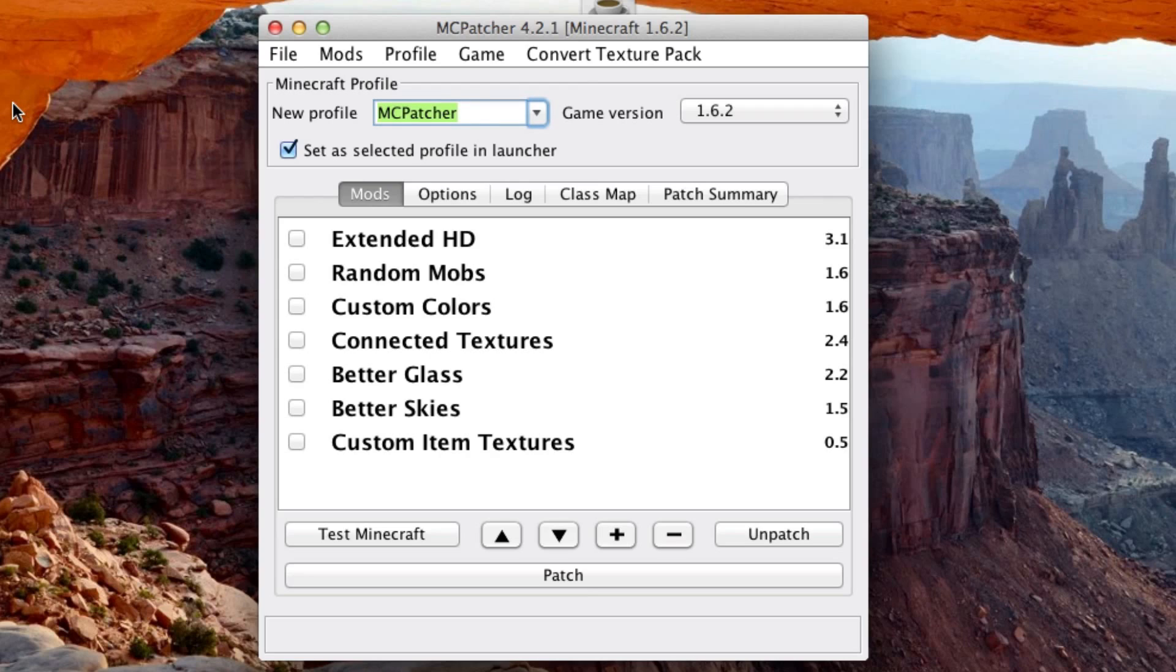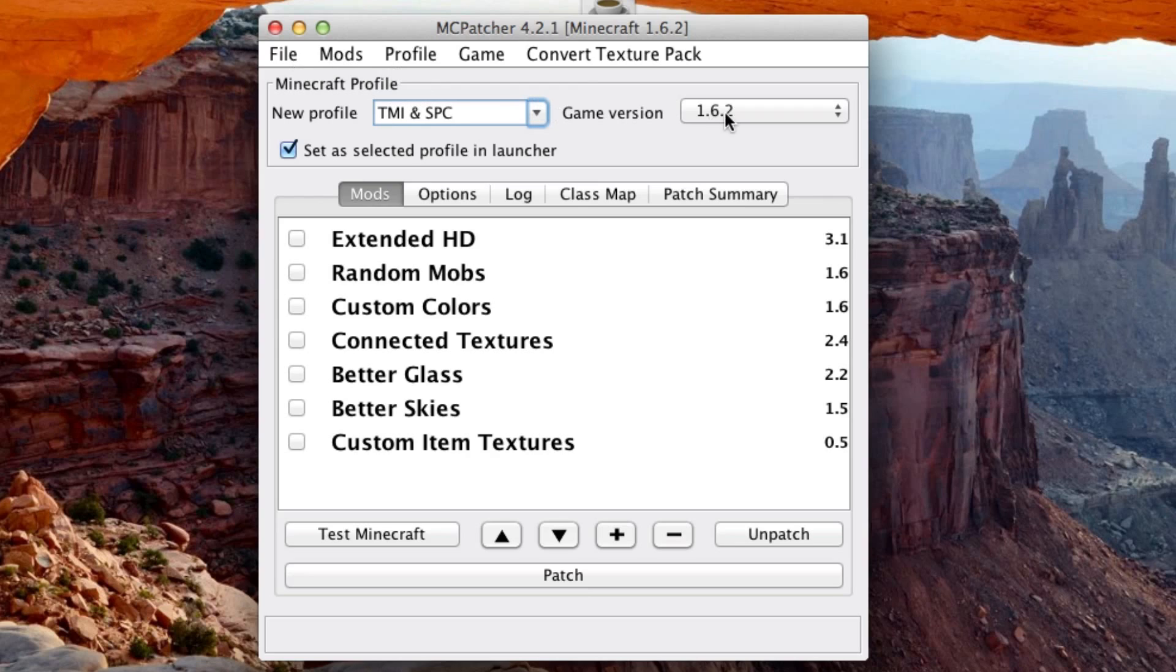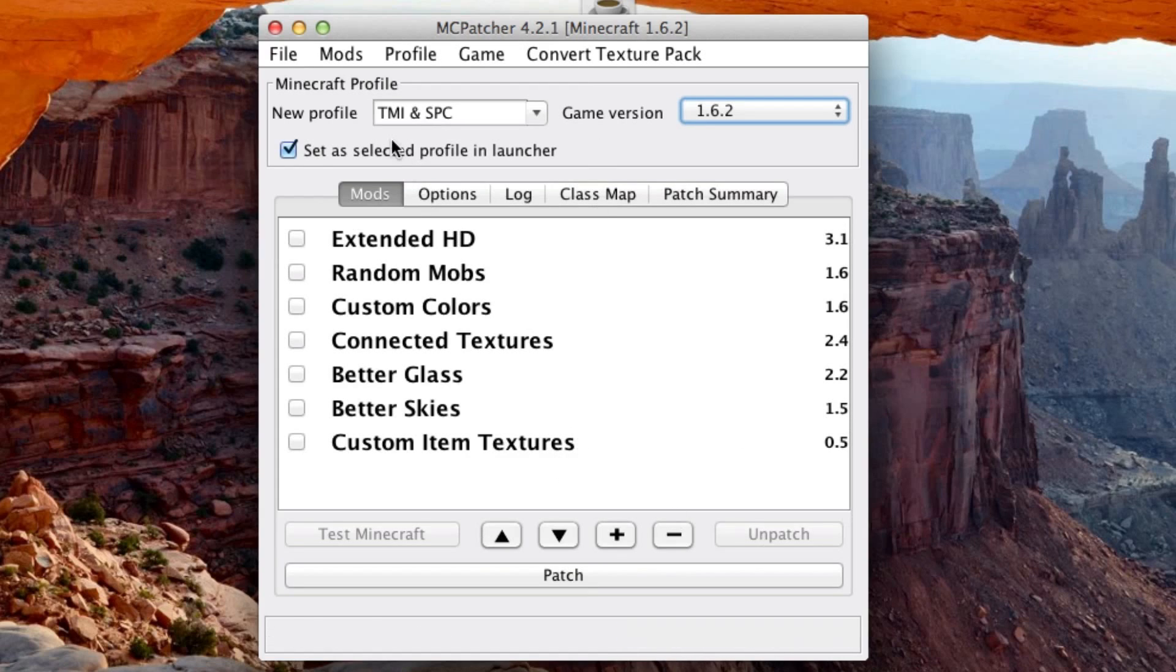So I'll say, how about TMI and commands. And then game version. And so it'll have to do this again.